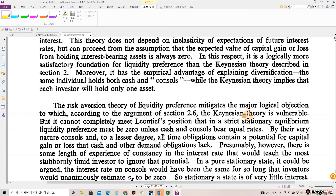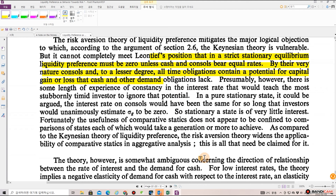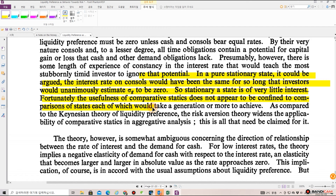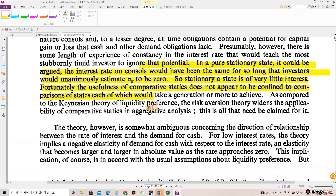The risk-aversion theory mitigates the major logical objection to which the Keynesian theory is vulnerable, but it cannot completely meet Leontief's proposition that in a strict stationary equilibrium, liquidity preference must be zero unless cash and consoles bear equal rates. By their very nature, consoles contain a potential for capital gain or loss that cash and other demand obligations lack. Presumably, there is some length of experience of constancy in the interest rate that would teach even the most timid investors to ignore that potential. In a pure stationary state, it could be argued the interest rate on consoles would have been the same for so long that investors would unanimously estimate sigma sub g to be zero — but so stationary a state is of very little interest.